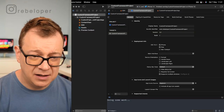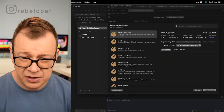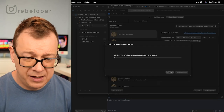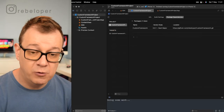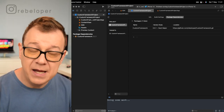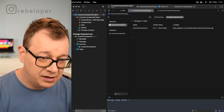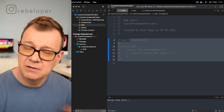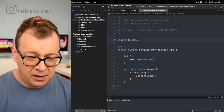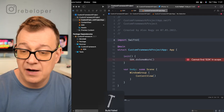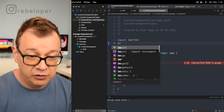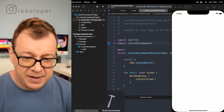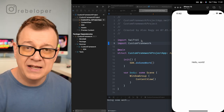Select the project, go to Package Dependencies, hit the plus, and paste that link. Up to next major version is fine. Add Package and it will pull down our custom framework Swift package. If everything went okay, I can now use the custom framework's functions right here from the SDK — SDK.doSomeWork. Let's comment out the old code and import our custom framework. Hit Command+R to build and run — yes, doing some work, that's exactly what I needed.